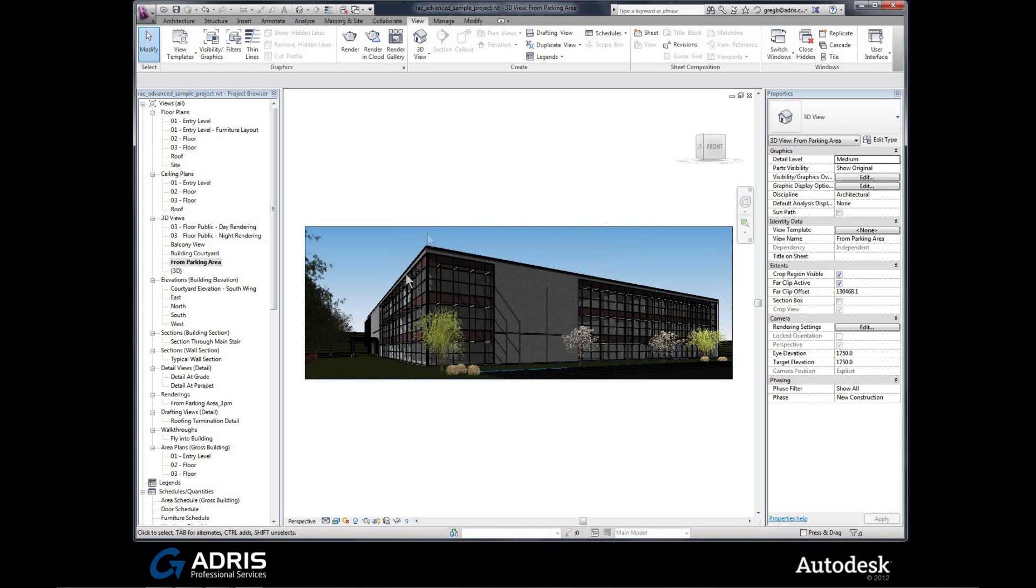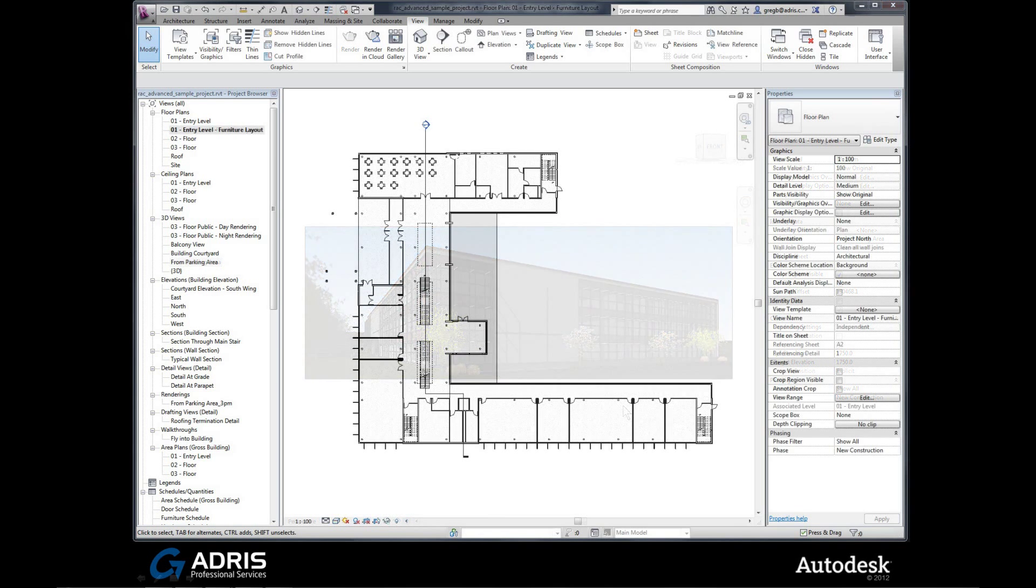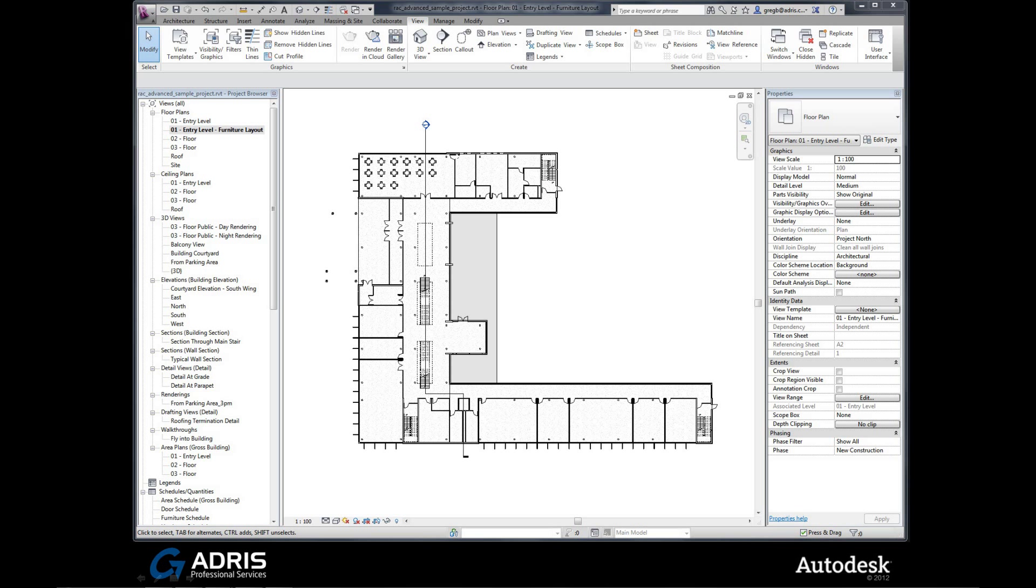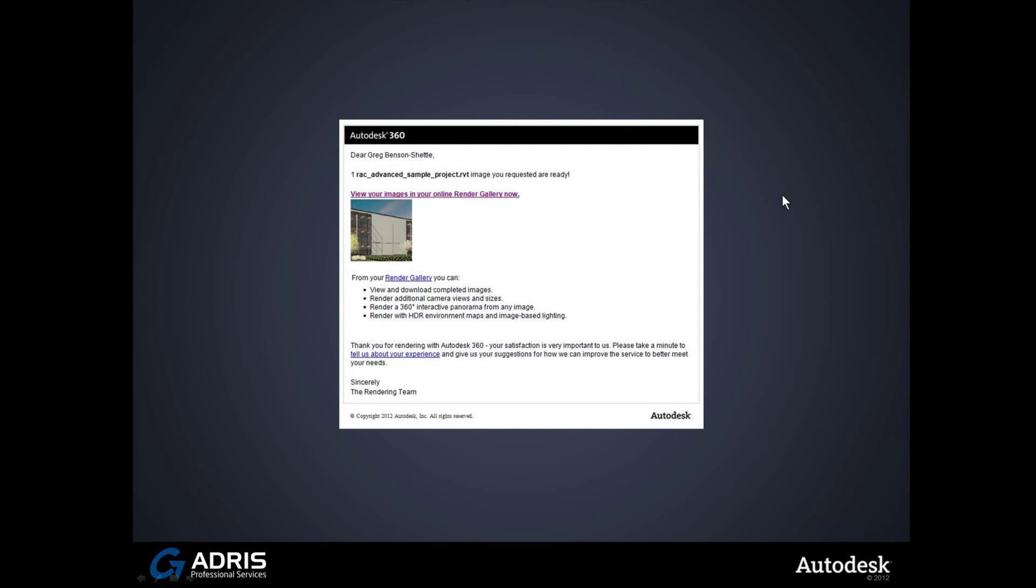Now we can carry on working on any other work that we need to. Later on, we're going to receive an email. So while you've been working on the rest of your project, your renders have been rendering up in the cloud, and then after a short while an email will arrive. This confirms that your images are now ready for you to review, and we can take a look at this simply by clicking on the links.